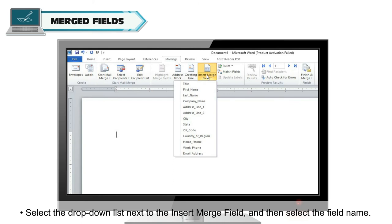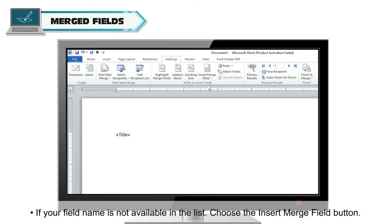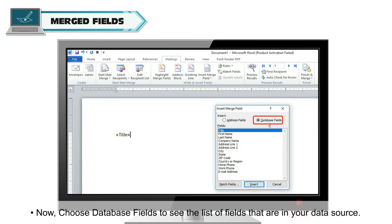Select the drop-down list next to the Insert Merge field and then select the Field Name. If your field name is not available in the list, choose the Insert Merge field button. Now, choose Database fields to see the list of fields that are in your data source.